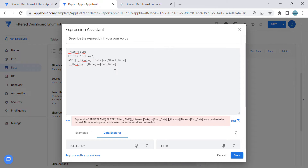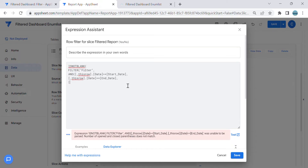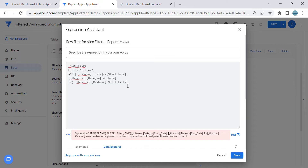The third condition is we need to have multiple cashier selection. Since the cashier is an enum type, what we're going to do is use an expression called SPLIT. We're going to split the filter cashier column using the comma delimiter. So we check if this row's cashier is in the split result. That's the third condition.